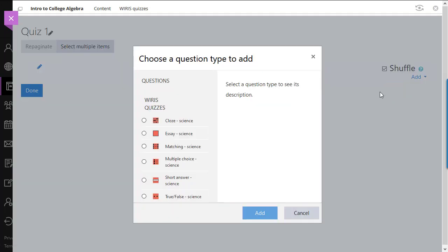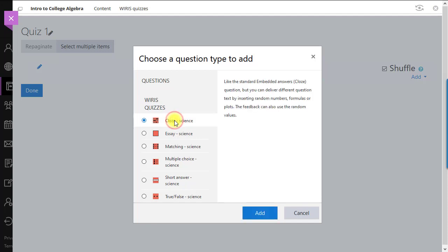The WIRES Quizzes extension adds six additional question types to the standard Blackboard question types. These are similar to the standard Blackboard question types but with largely extended mathematical capability. We'll describe each question type briefly.